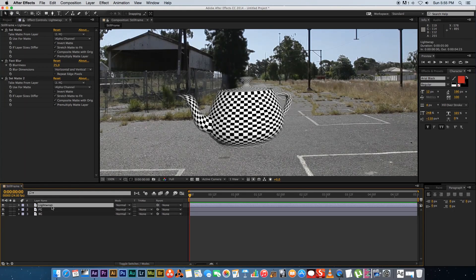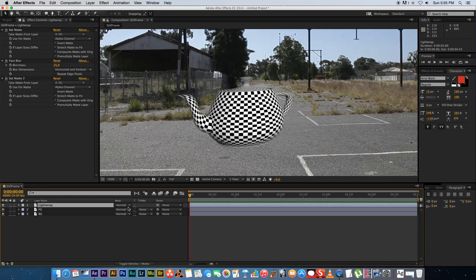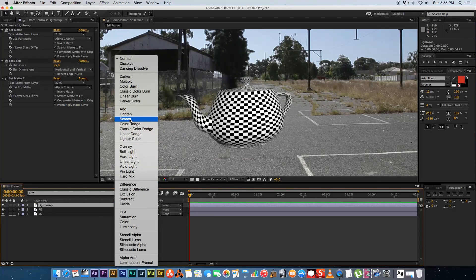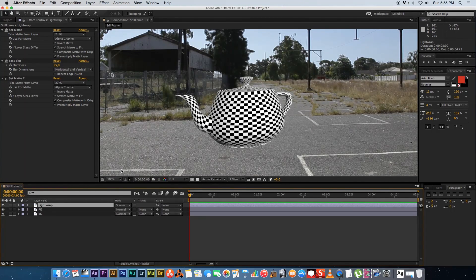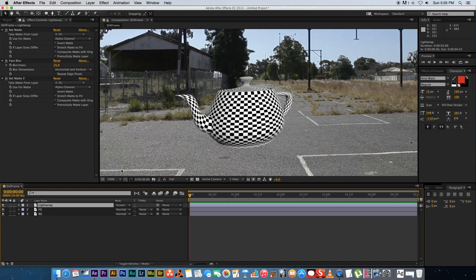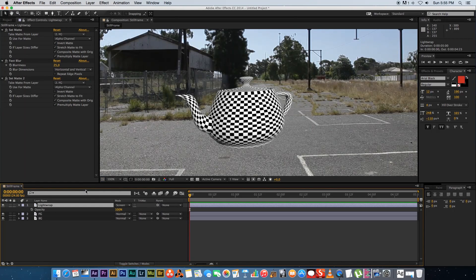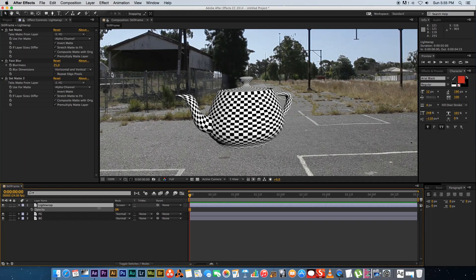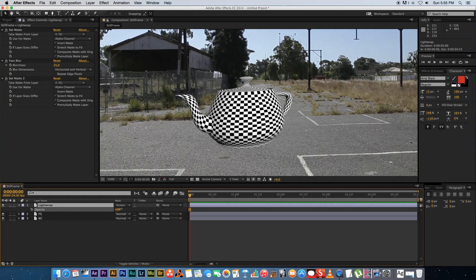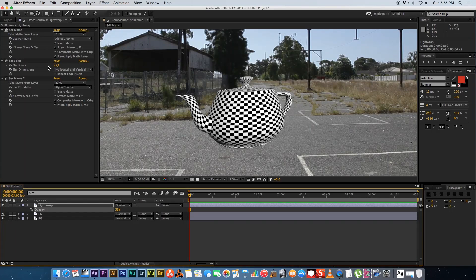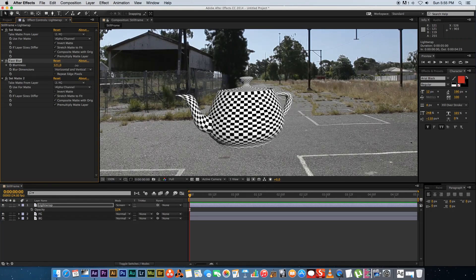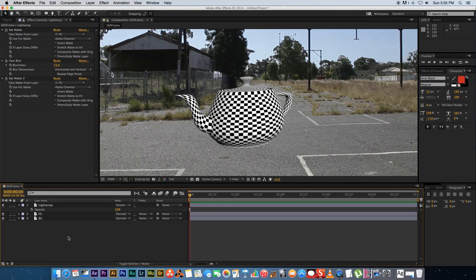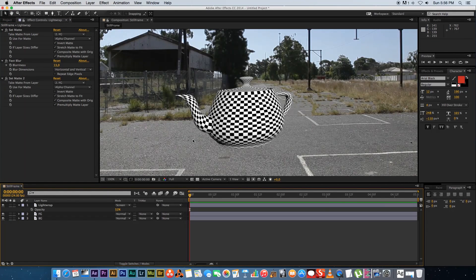So another thing that you can do is you can change the transfer mode of this Light Wrap layer. So I'm going to change it to screen. And you can play around with different transfer modes and see which one works the best for you. Another thing that you can do is you can play with the opacity of that Light Wrap. Maybe just to fine tune the intensity. So let's just set it somewhere in the middle. And then obviously you can still play with the blurriness of that Light Wrap to just change the size and the blurriness of the light coming around the object. So a really simple effect to do in After Effects.